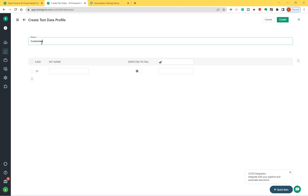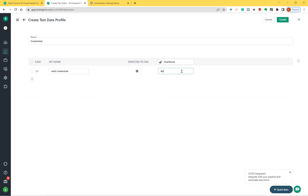I'll name this profile 'Credentials'. The set name will be 'Valid Credentials'. The field name is 'username' and the value is 'admin@redautomationtesting.in'. You can add as many columns as you want by clicking the add symbol. The next column is 'password' and the value is 'admin1234'.